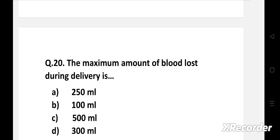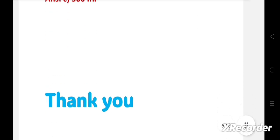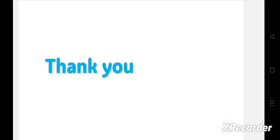Next question: The maximum amount of blood loss during delivery is — option A: 250 ml, B: 100 ml, C: 500 ml, D: 300 ml. The right answer is option C, 500 ml. The maximum amount of blood which is lost during delivery is 500 ml. This is today's video — thank you so much for watching.